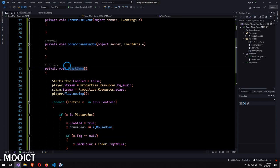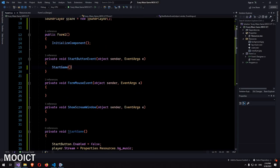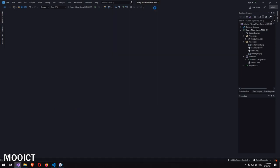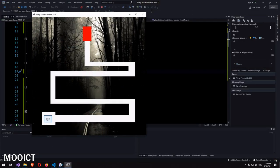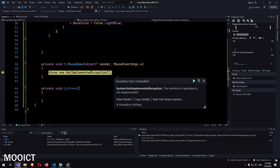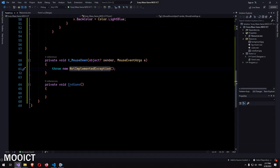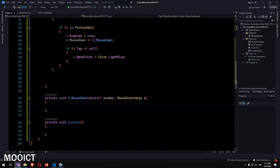Copy the StartGame call and put it inside the form Load event. Let's run the game. When I click Start all the picture box colors change to blue except for the red final one. Clicking on a picture box currently breaks with a NotImplementedException, but I'll delete that placeholder line and add the real implementation in a moment.